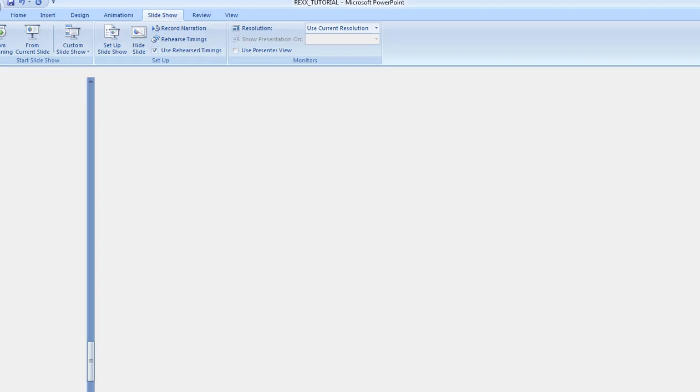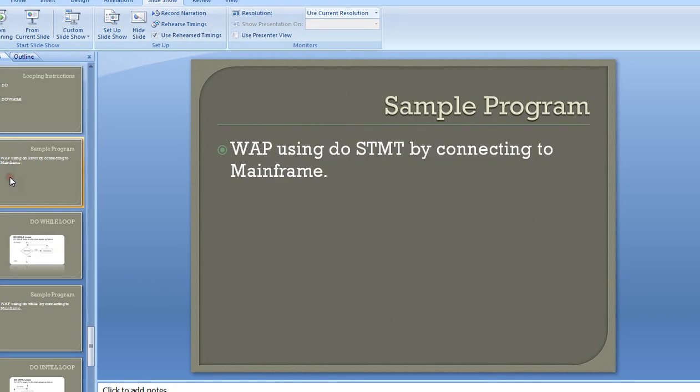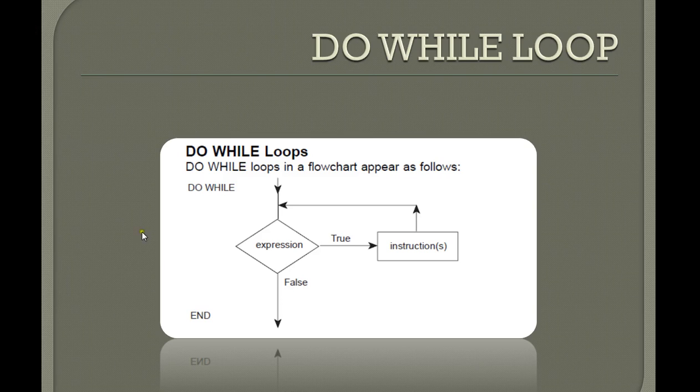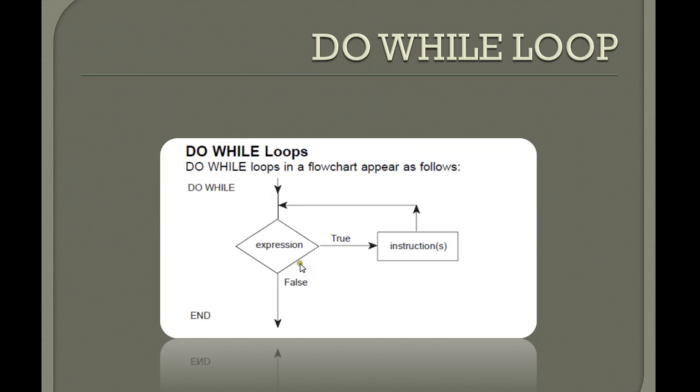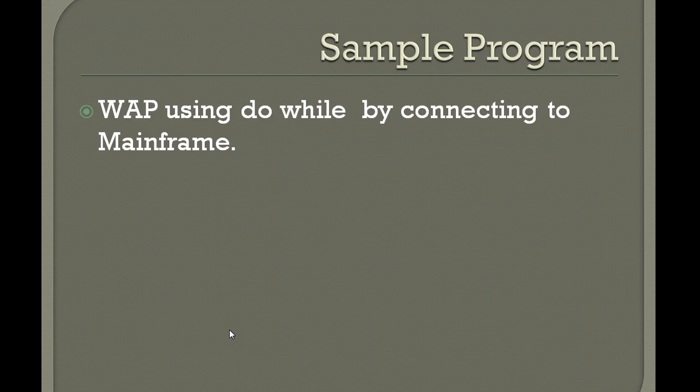Let's move on to screen. Let's see the flow of DO WHILE. So DO WHILE loop in a flowchart appears as follows: first it will start with the DO, if the expression is true then instruction, then go back and it will execute until it gains to false condition. Once it is false then it will come out of the END.